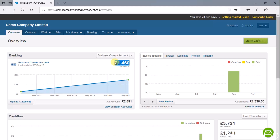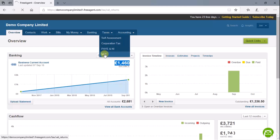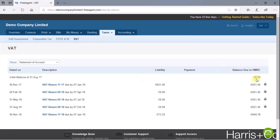That locking down function is linked to reporting a VAT return. In this example, we have already reported an August VAT return, and that has locked transactions down from being edited that appeared on the VAT return. If we go to Taxes at the top and then VAT, you'll see that we've reported several VAT returns here, with the last one being 31st of August 2018.